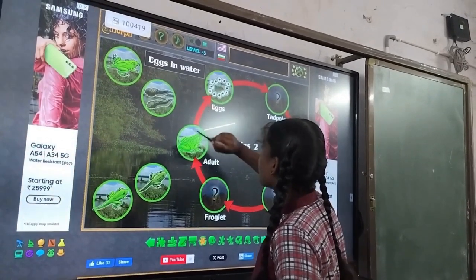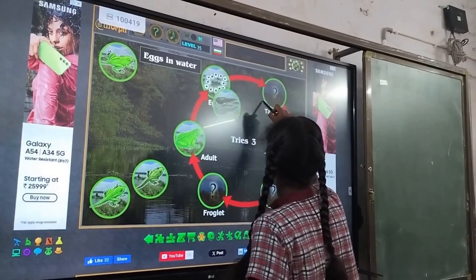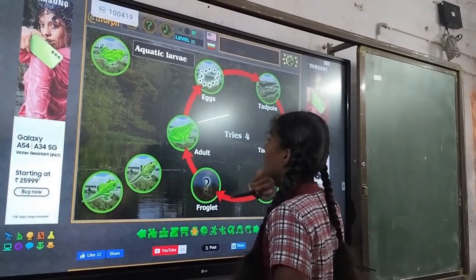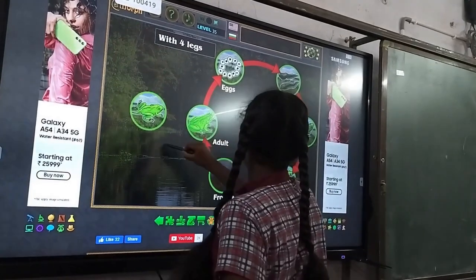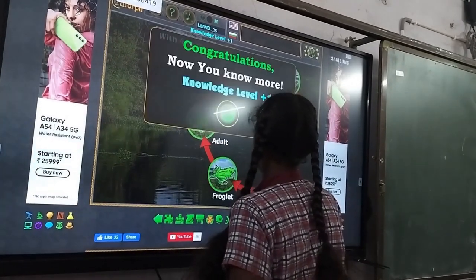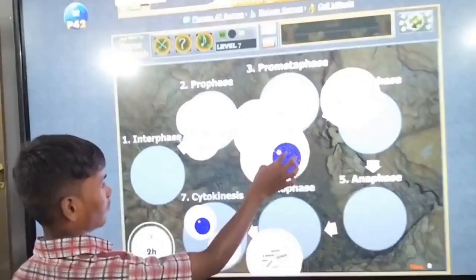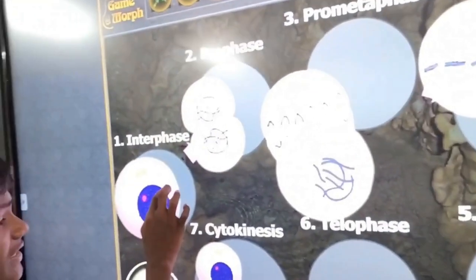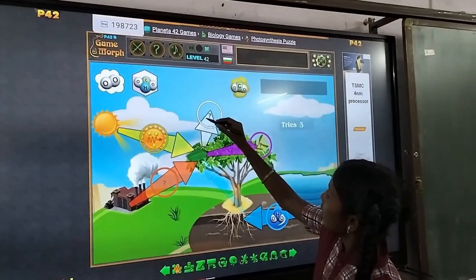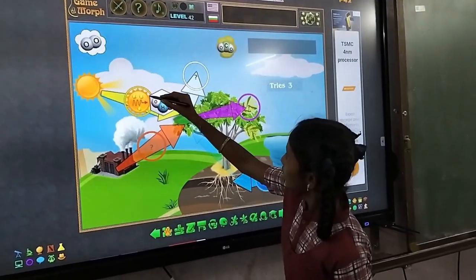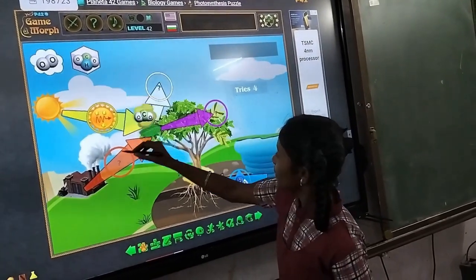Interactive content using the IFP panel is very essential in making teaching more effective. Here a student is practicing the interactive content of the life cycle of a frog. Sometimes I prepare the interactive contents for my students, and sometimes I take activities from free websites. Even below-average students are very curious when doing interactives on the IFP board.